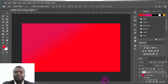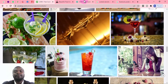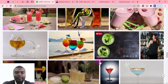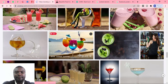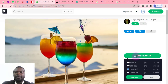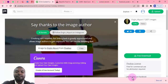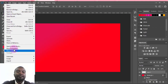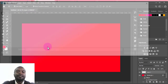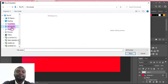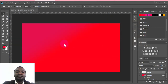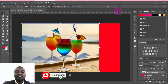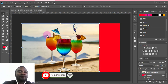Now I'm going to look for images. I'll go to Pixabay to get a free image. I'll choose a cocktail image, click Free Download, and download it. Then I'll come back to Photoshop, go to File, and choose Place Embedded. I'll navigate to my Downloads folder, find the image, and place it somewhere on the canvas.